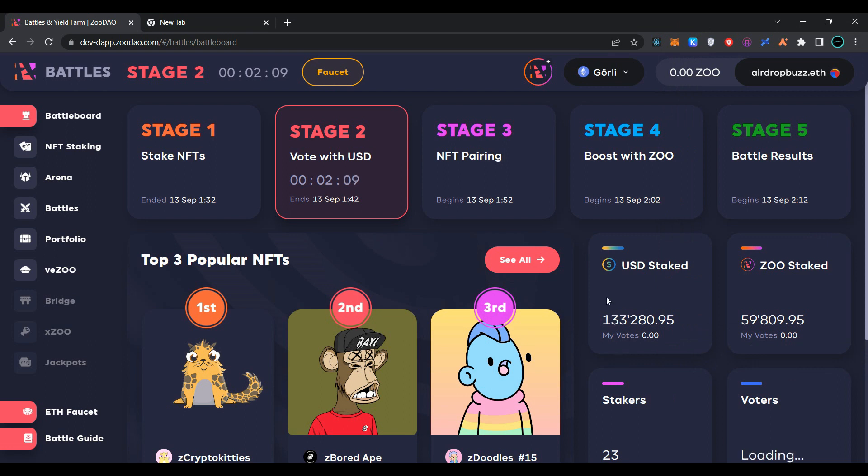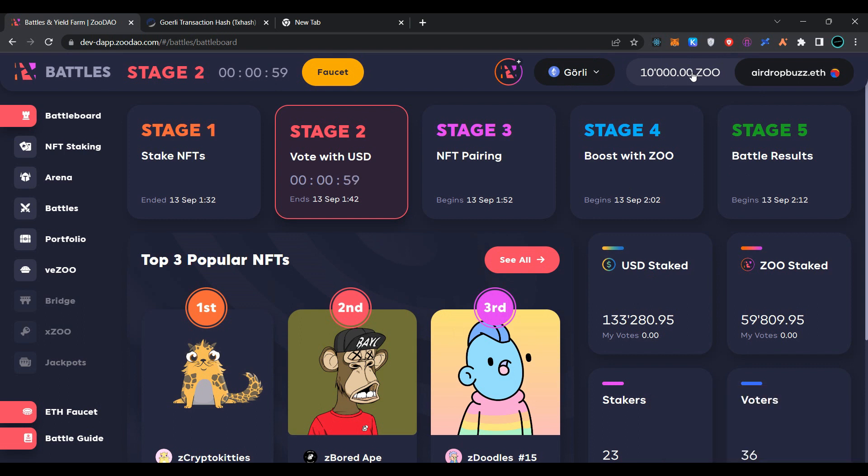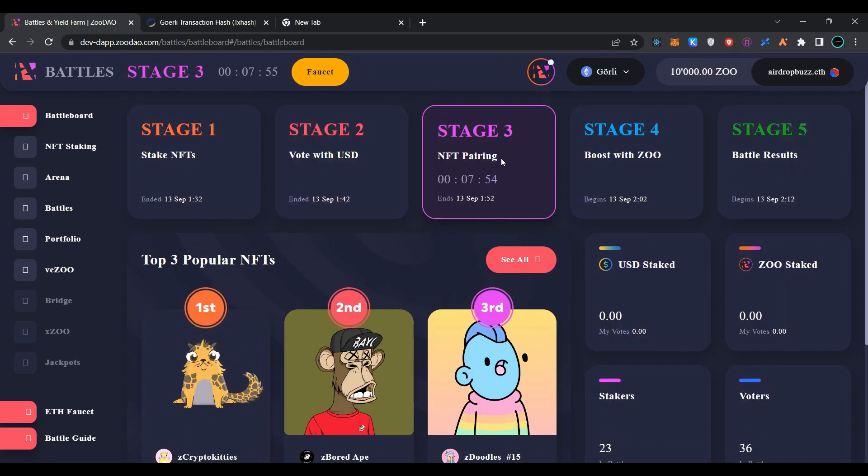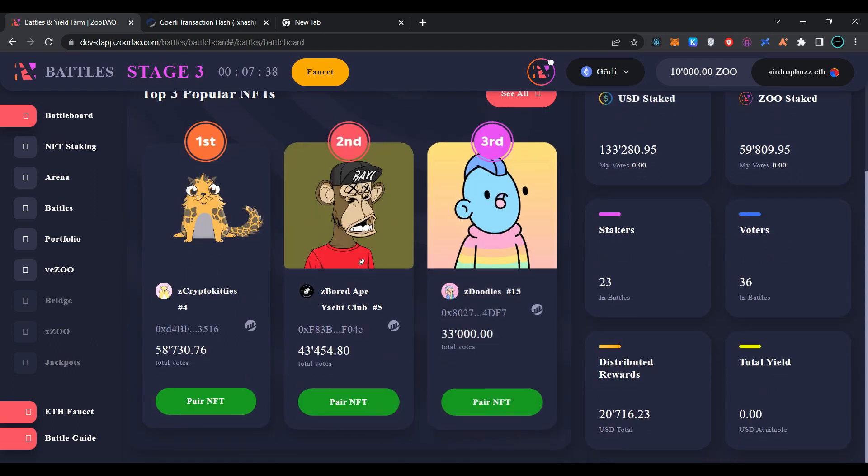Wait for the transaction to be processed. As you can see, we have successfully received testnet faucet for ZOO. Currently stage three is open. You have to perform transactions on all the stages over time: stage one, stage two, stage three, stage four, and stage five.